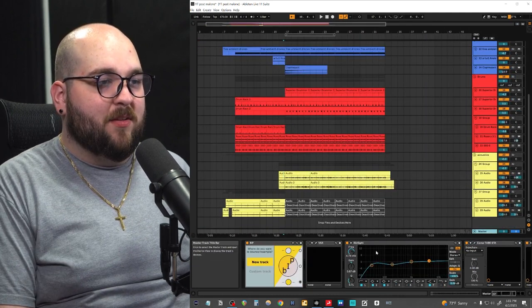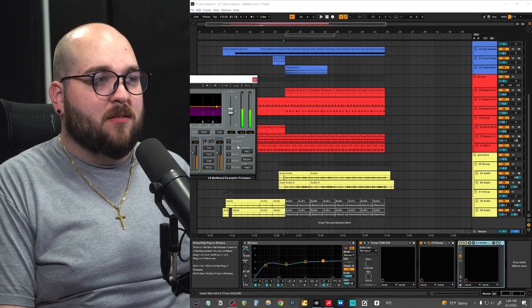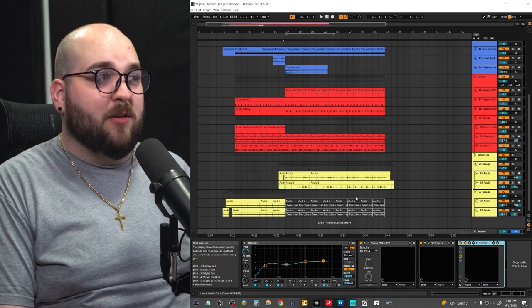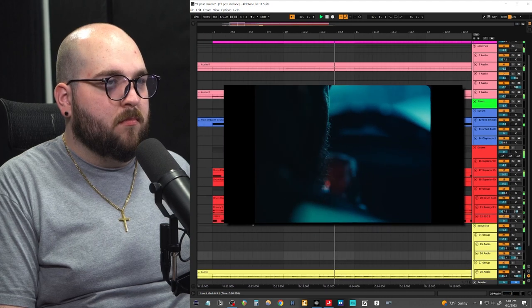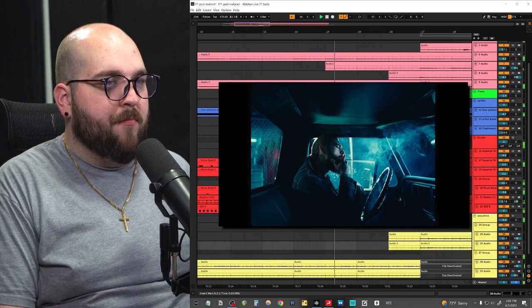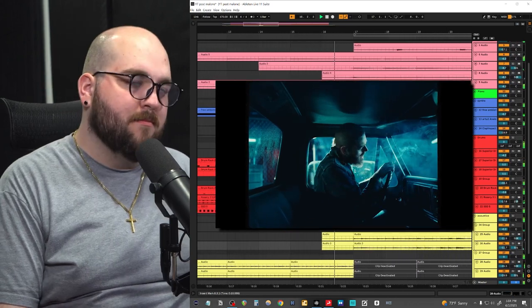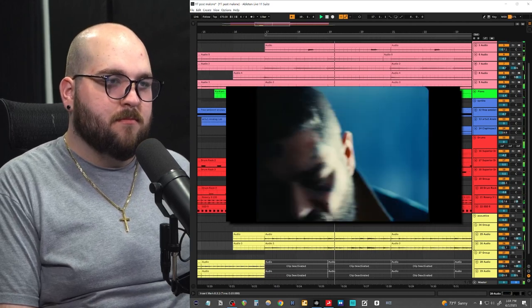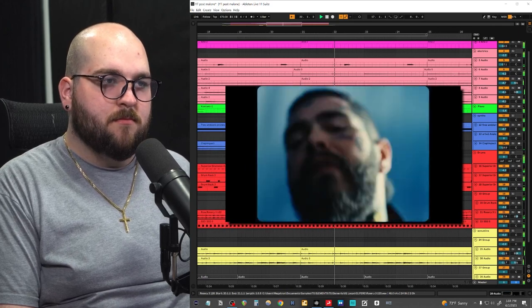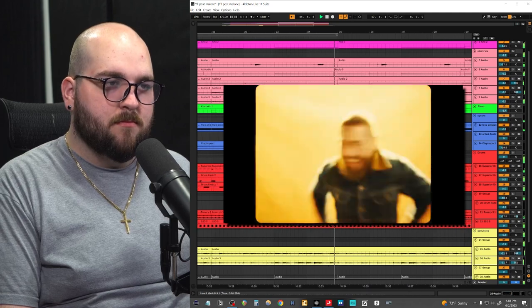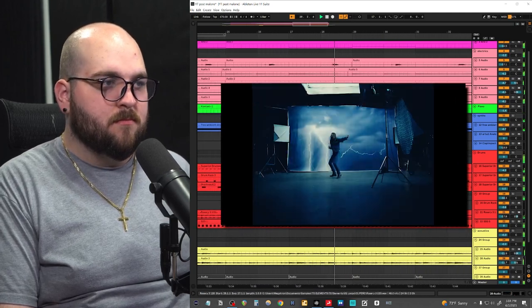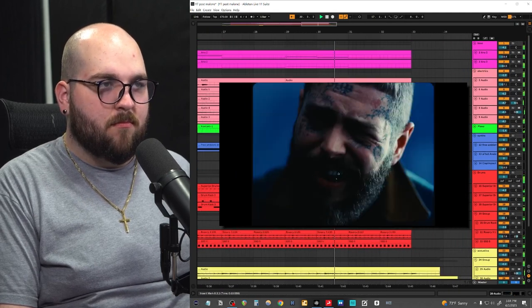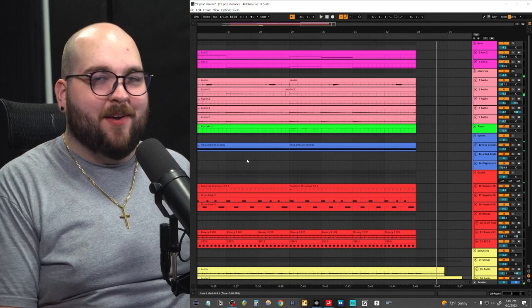I'm on my master bus. Just have a tiny bit of EQ to tame some of the mids. Again, a little bit of tube compression, a little bit of multi-band compression going into a limiter. And here's what all of it sounds like together. Yeah. And that's what everything sounds like.